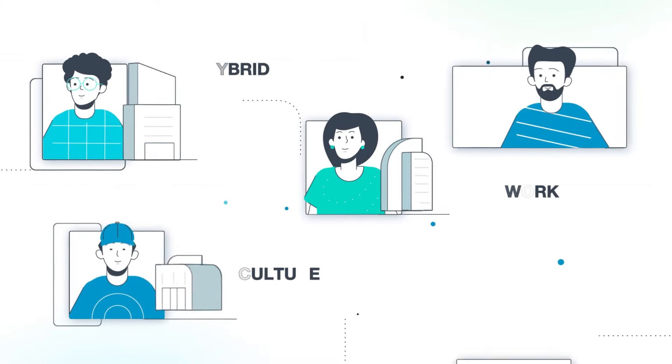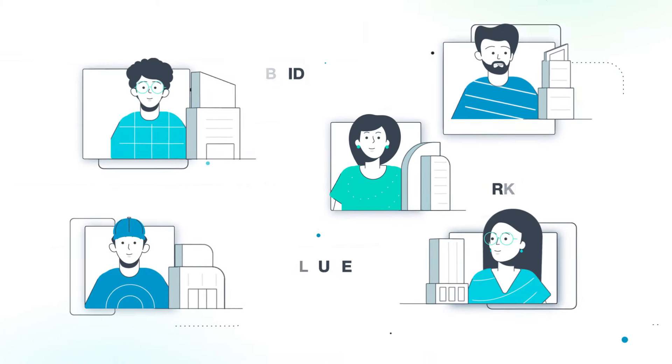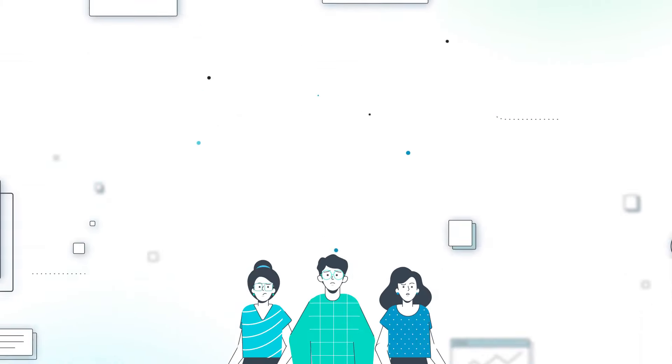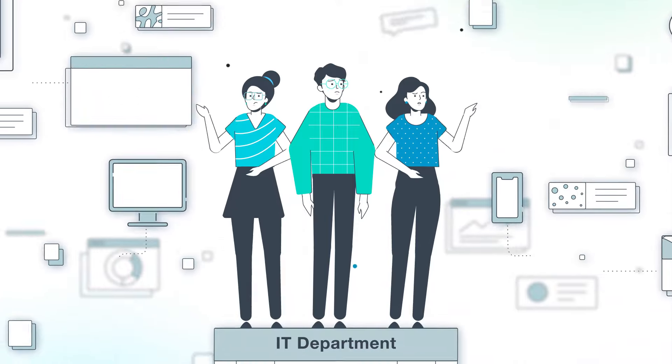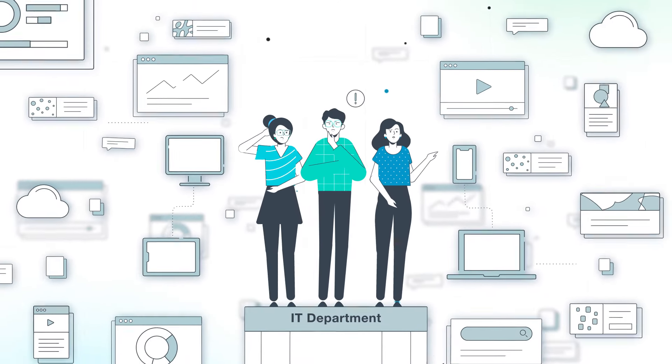With the rise of hybrid work as the long-term business strategy, managing complex and distributed end-user devices is challenging.